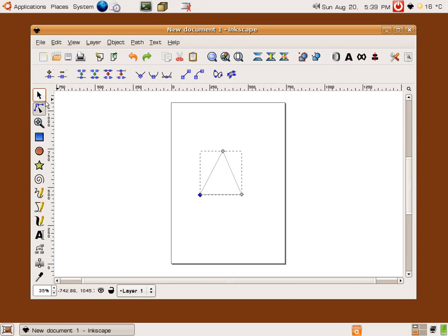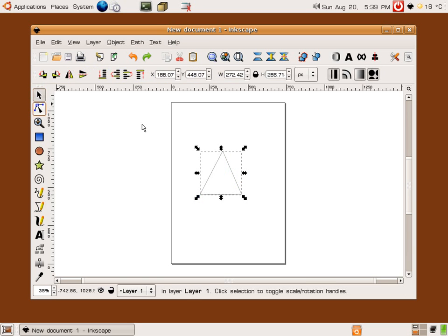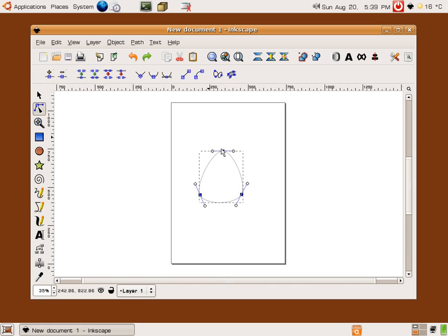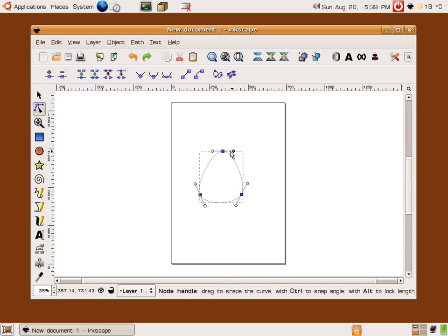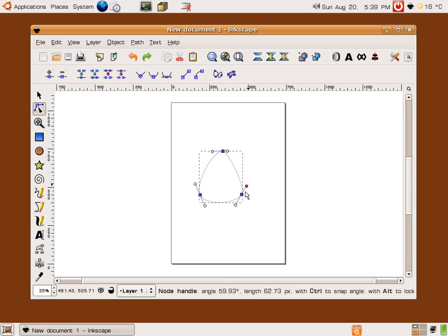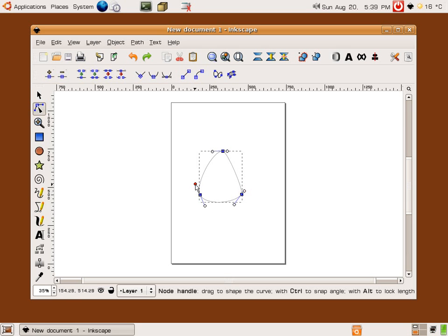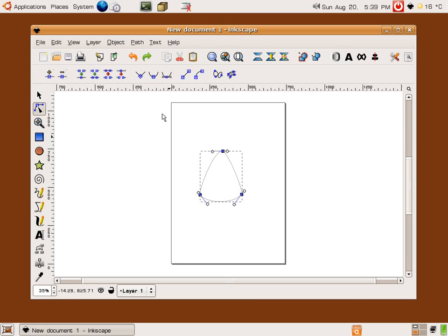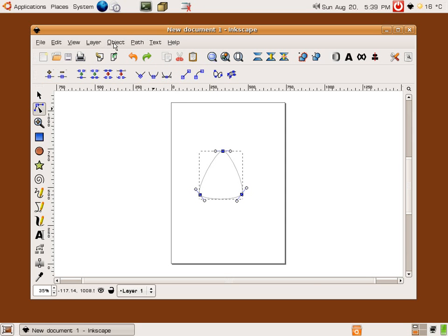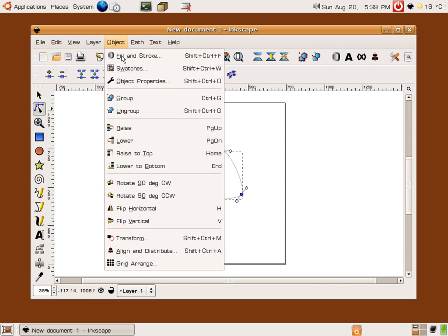And then once I've set that up as a triangle I can make the edges of the triangle round by selecting each of the nodes and turning them into rounded corners. They're a little bit too round for my liking so I'm just shortening in those handles there and there's a handy little button to make them symmetrical which is what I've done.